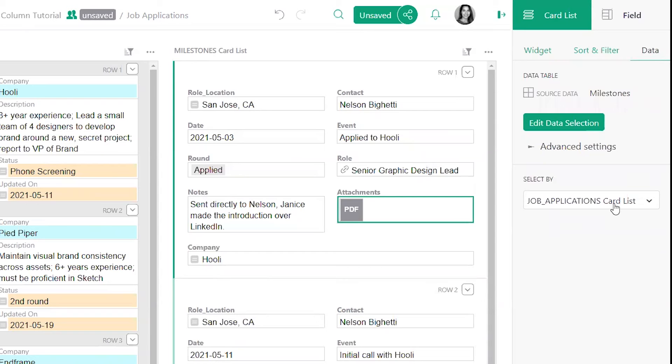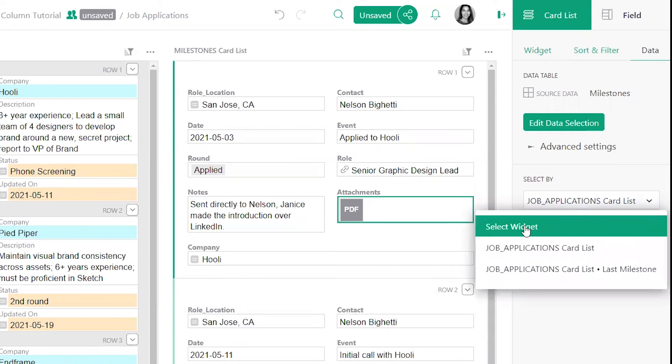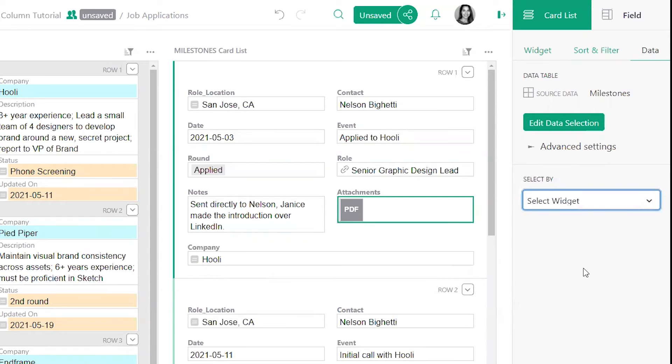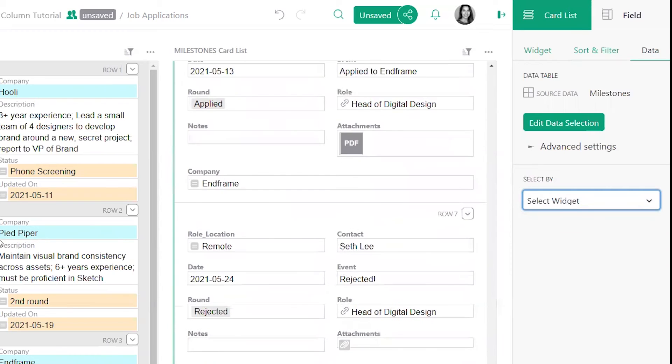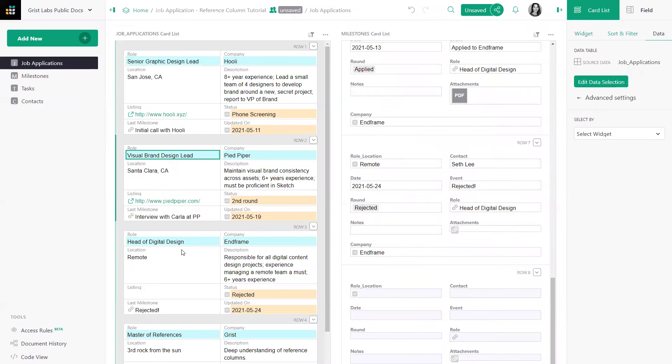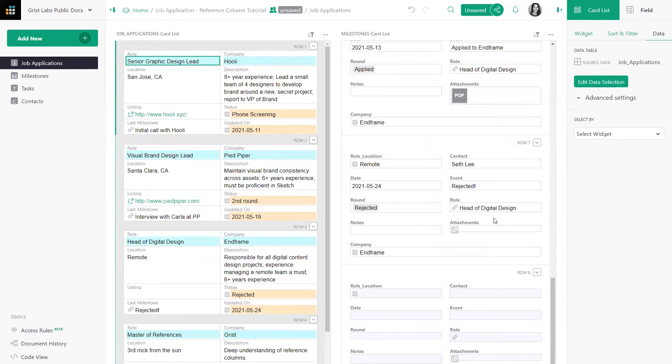In the Select By section, I can deselect selection by clicking on Select Widget. Now I see all of the milestones, regardless of which job application I click.